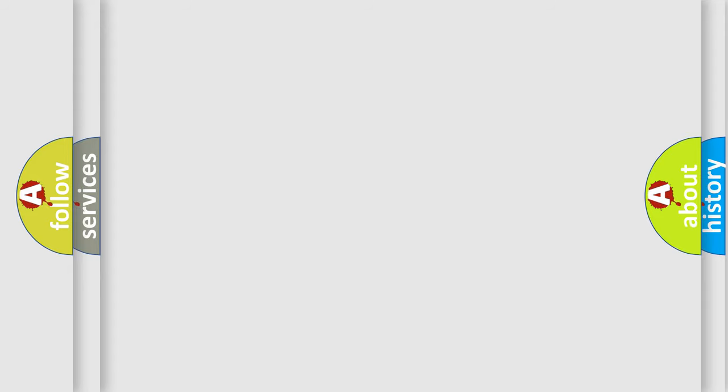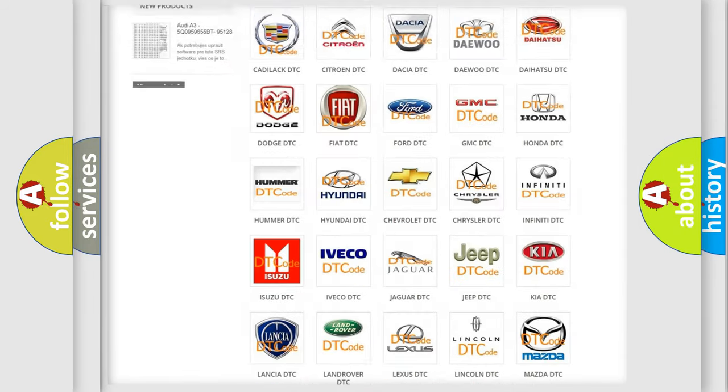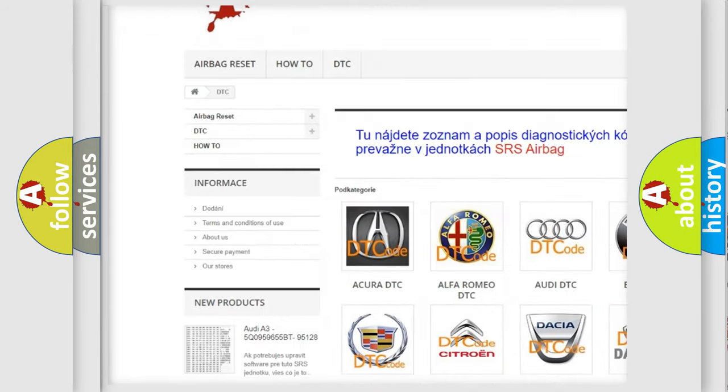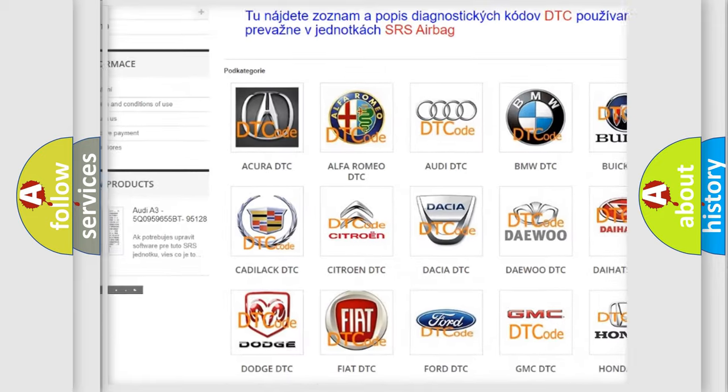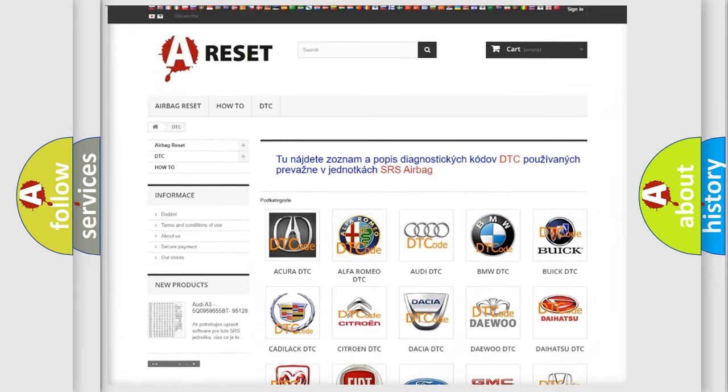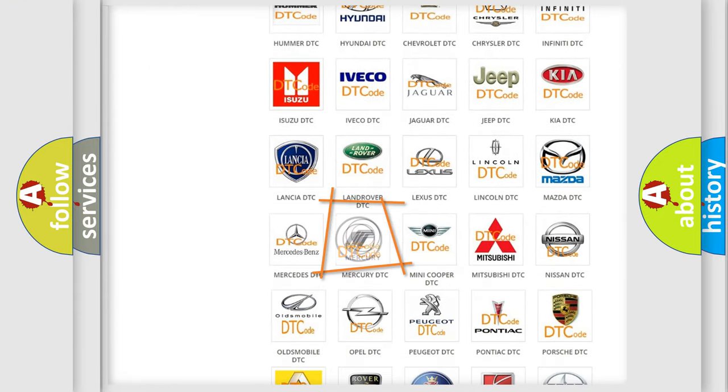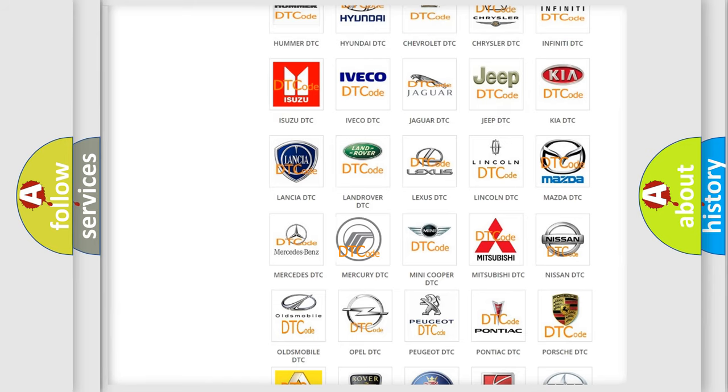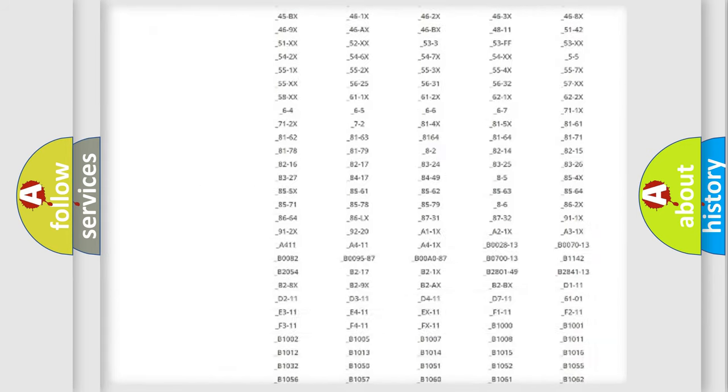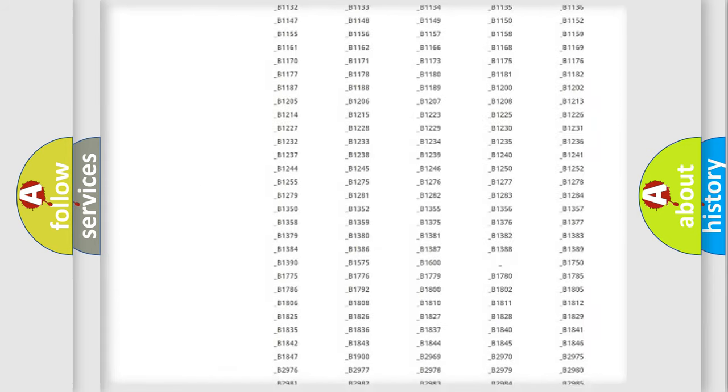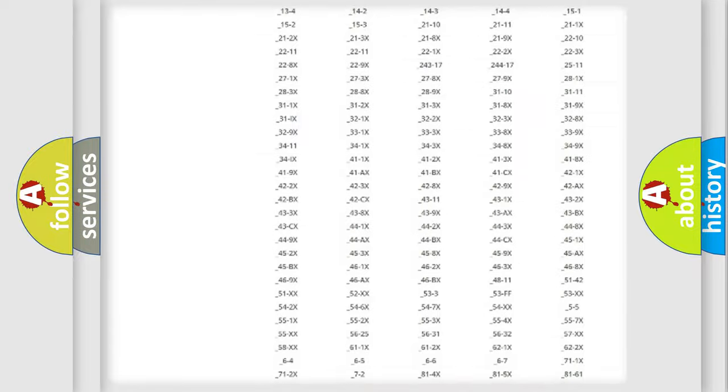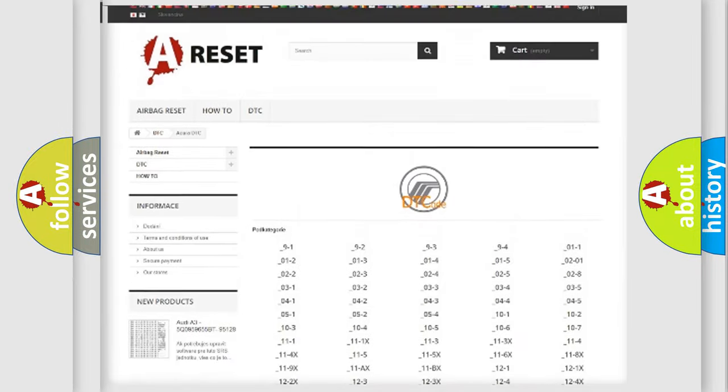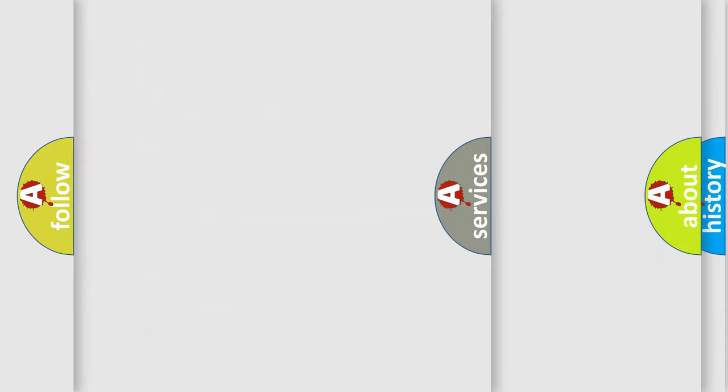Our website airbagreset.sk produces useful videos for you. You do not have to go through the OBD2 protocol anymore to know how to troubleshoot any car breakdown. You will find all the diagnostic codes that can be diagnosed in vehicles, and also many other useful things.